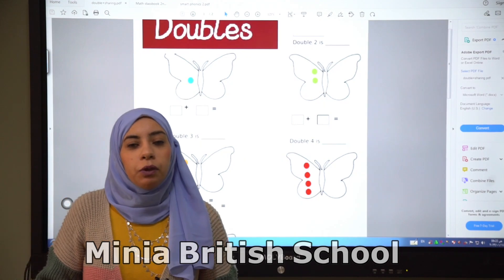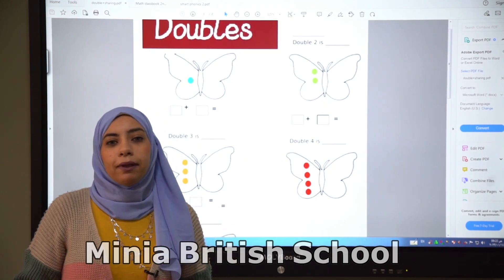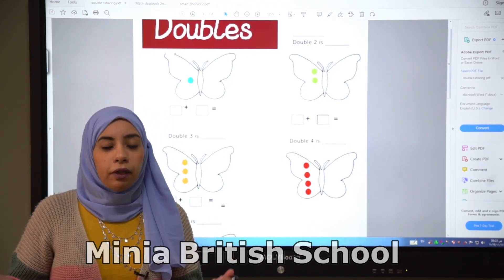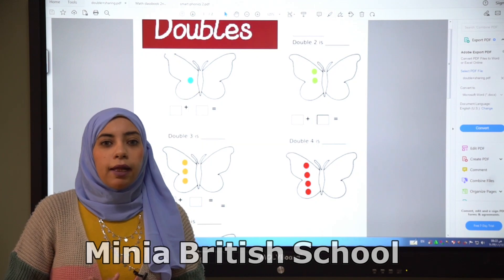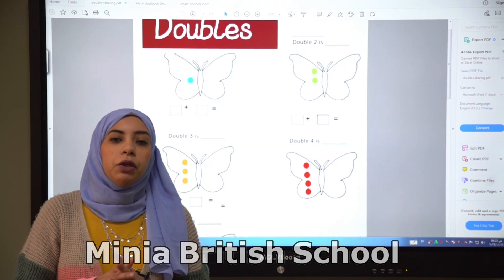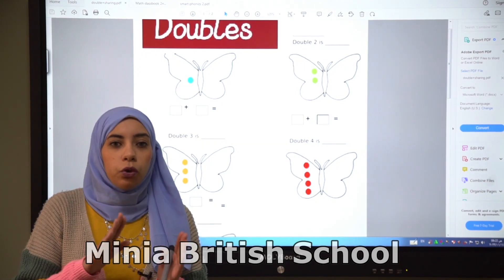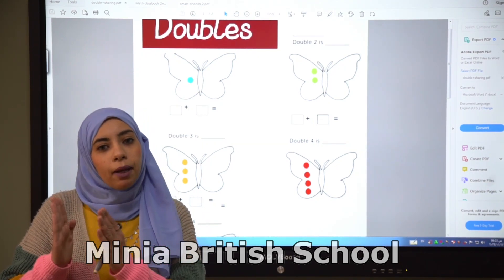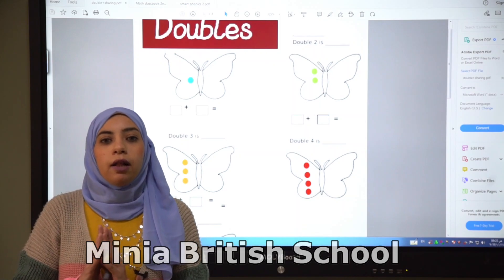Today we talk about doubles. What is the meaning of double? Double means when you have or you add the same number you have.